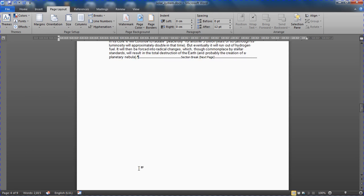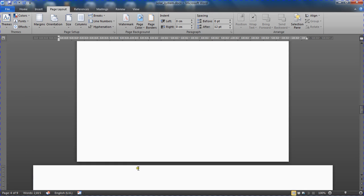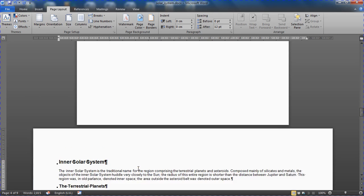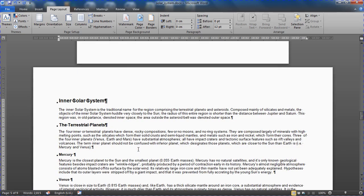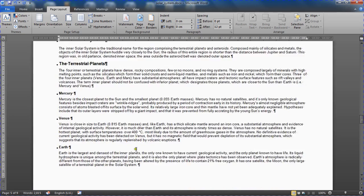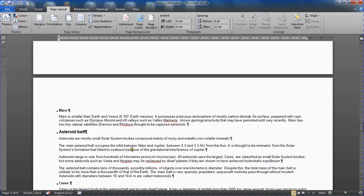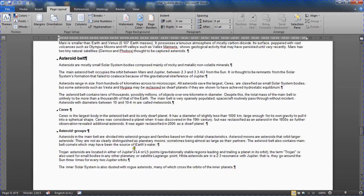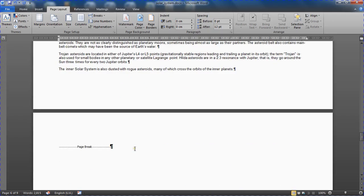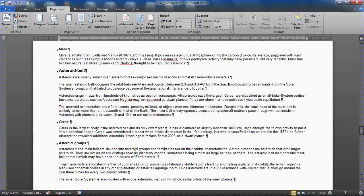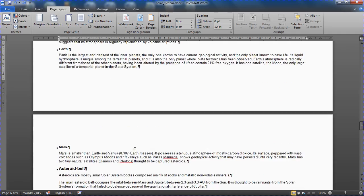But everything after that is now in landscape form. So every other page. That's not what I want. I want a page in the middle to be landscape form.